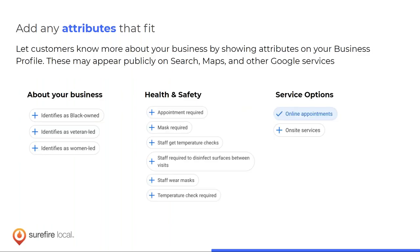Attributes are a newer feature that Google is constantly expanding. They allow you to identify things people find important — for example, if you're a veteran-led organization, some people specifically prefer to do business with veterans. Highlighting that could be just the extra thing that convinces someone to call you instead of your competition.